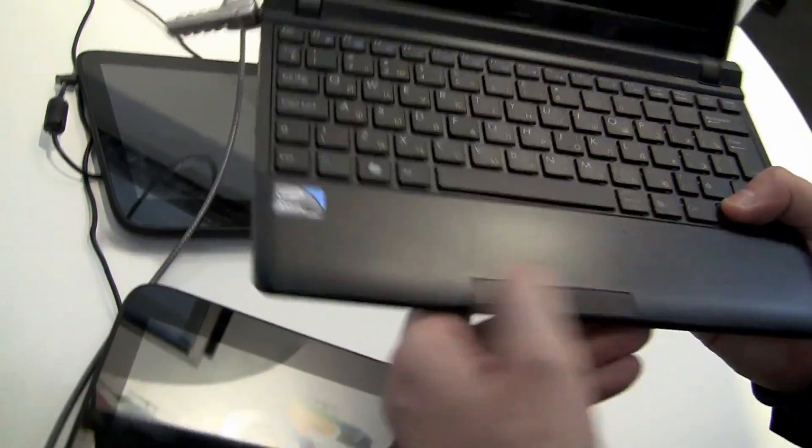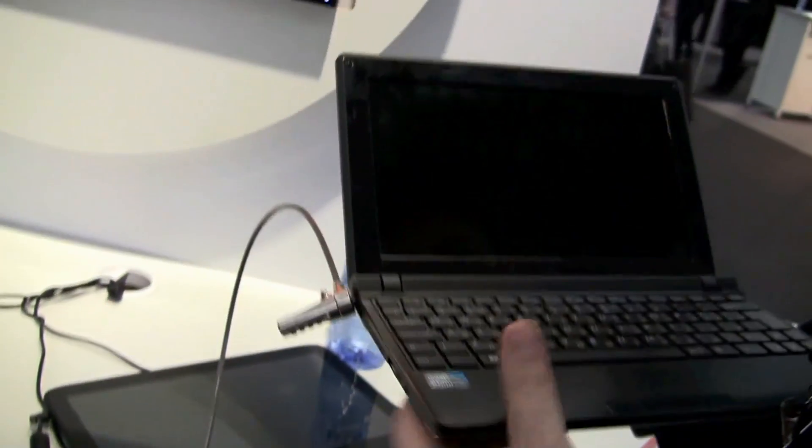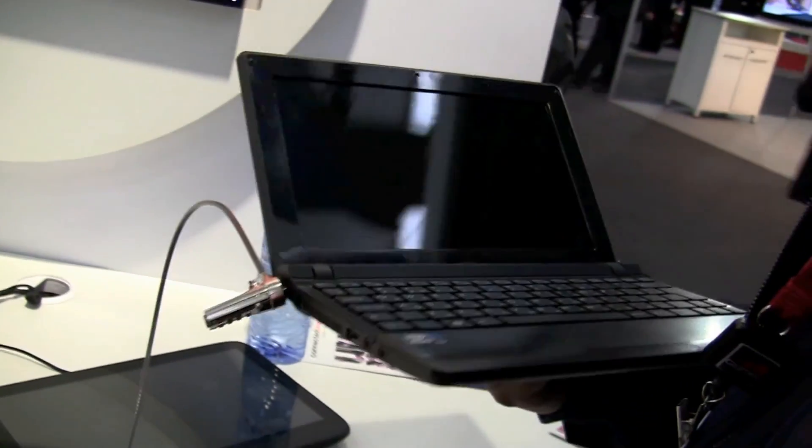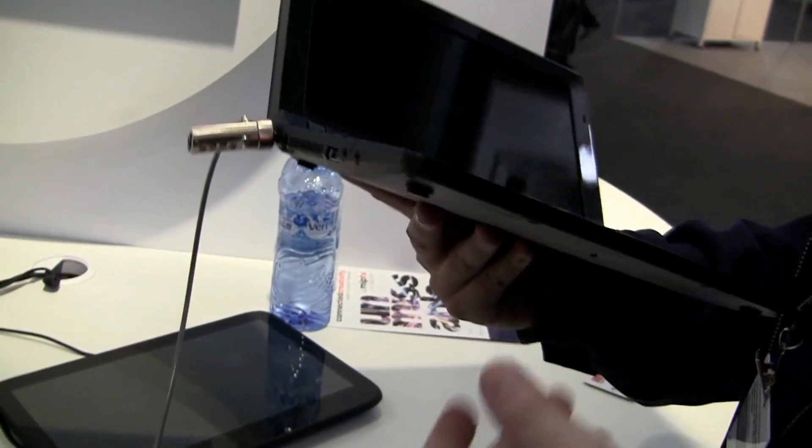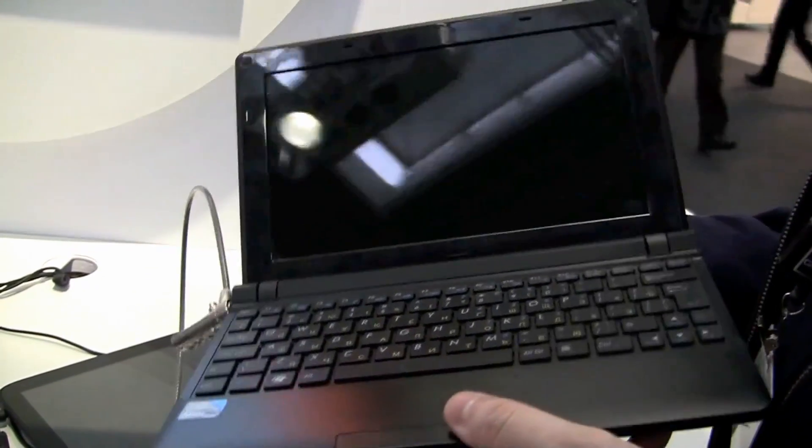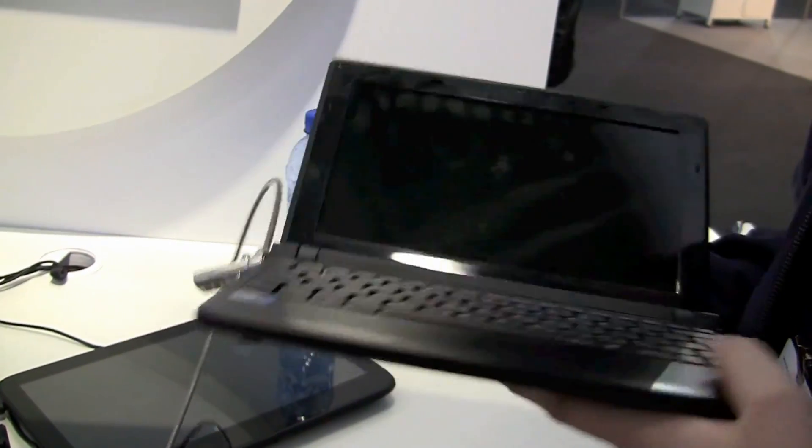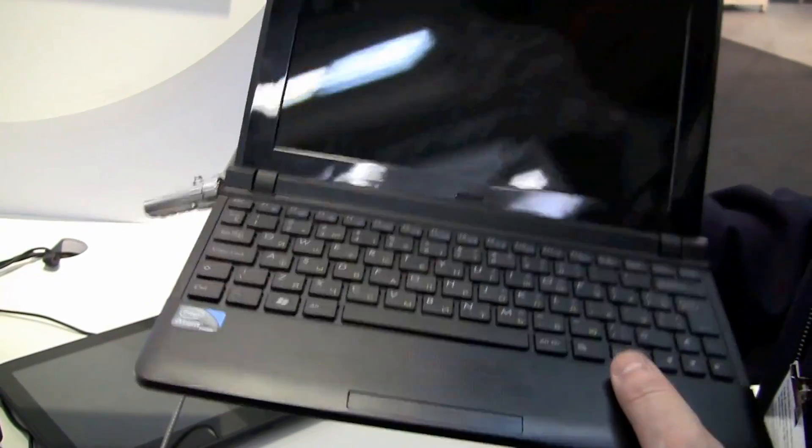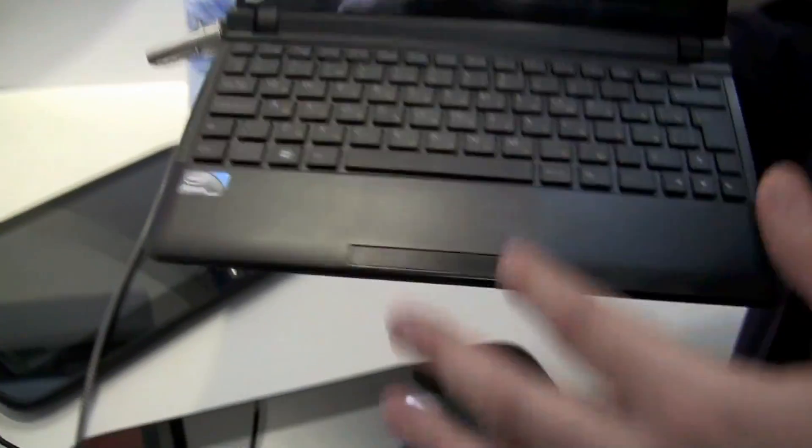Huge trackpad, single mouse button, 10.1-inch display, 1024x600 and I guess it's a Pinetrail platform, so it means Intel Atom N450 or N550, 1 GB of RAM, 250 GB hard disk drive and this is actually running on MeeGo.